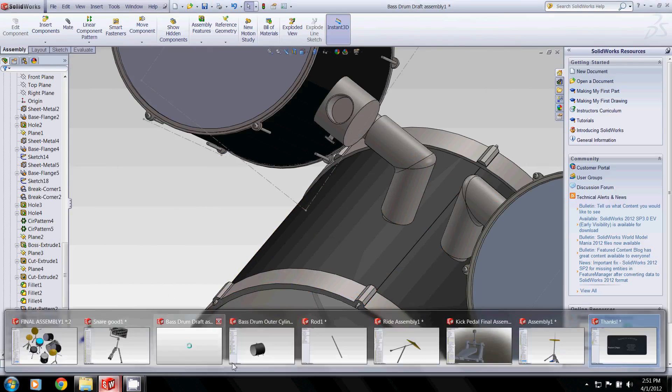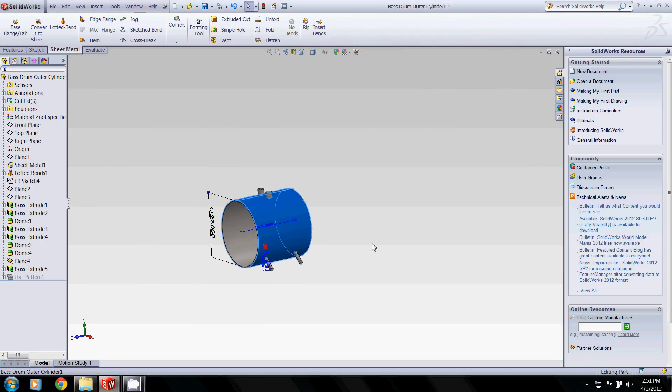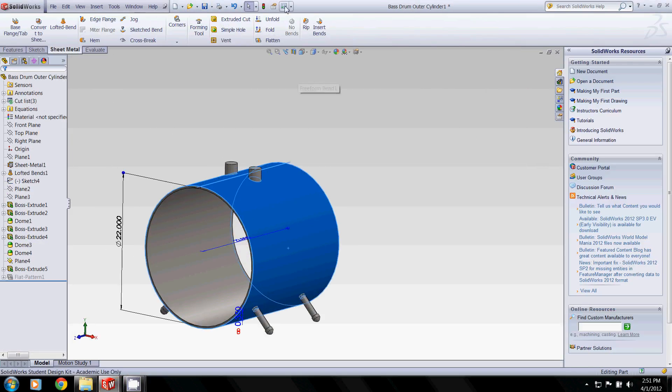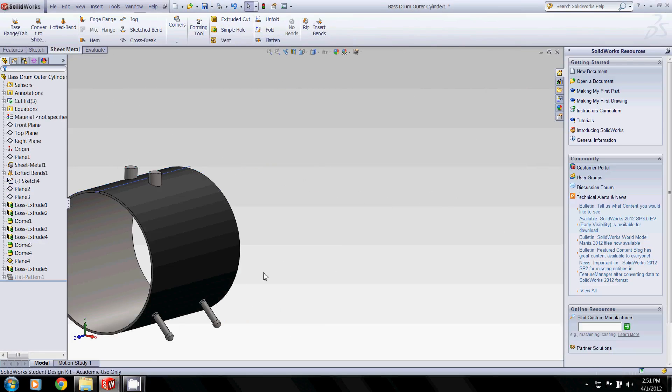And one of the cool features in SolidWorks when using sheet metal is we can take something and flatten it out. So in this case, we can unroll our bass drum. Roll it back up.